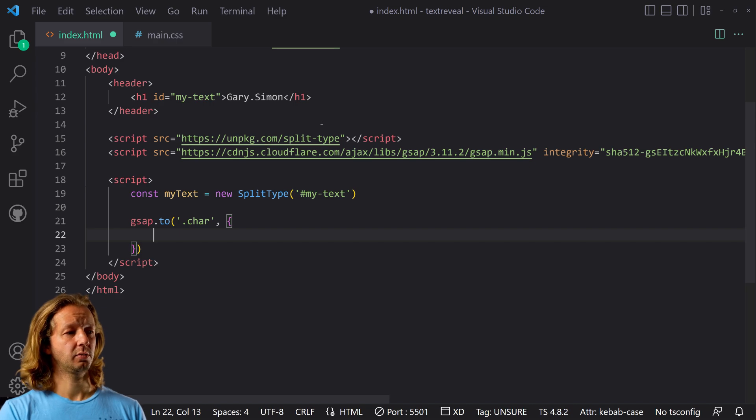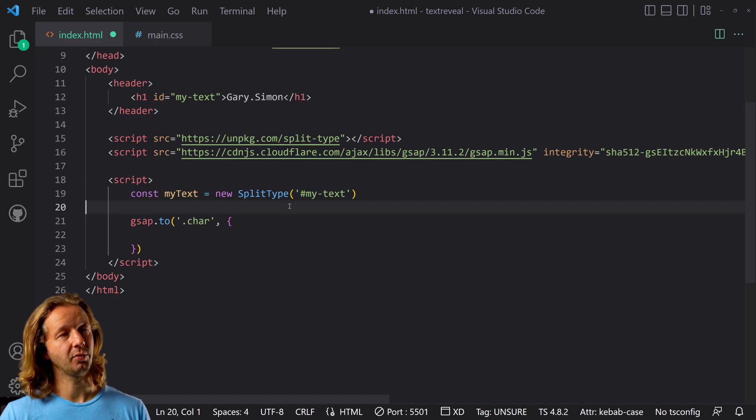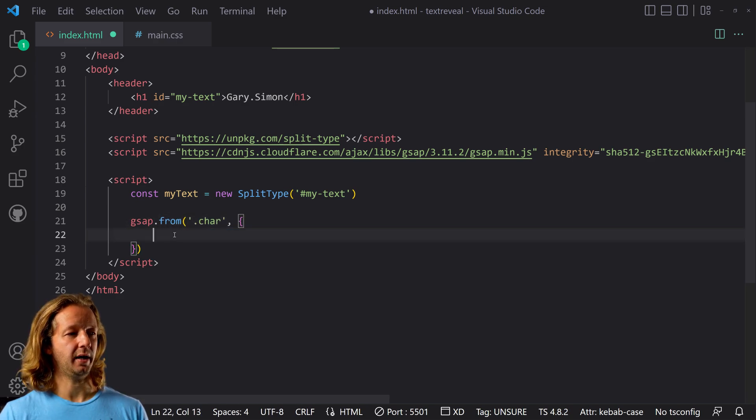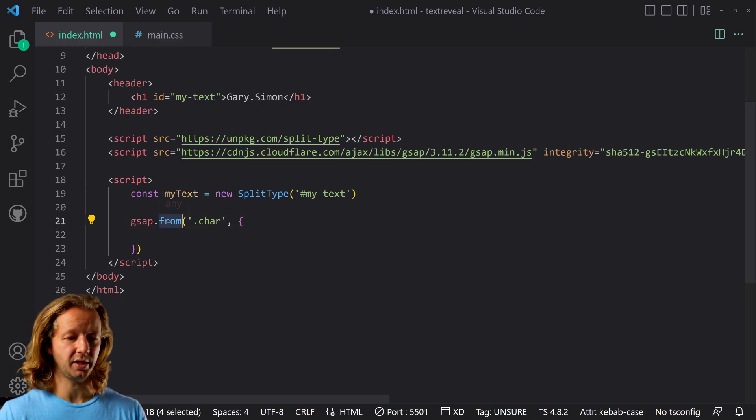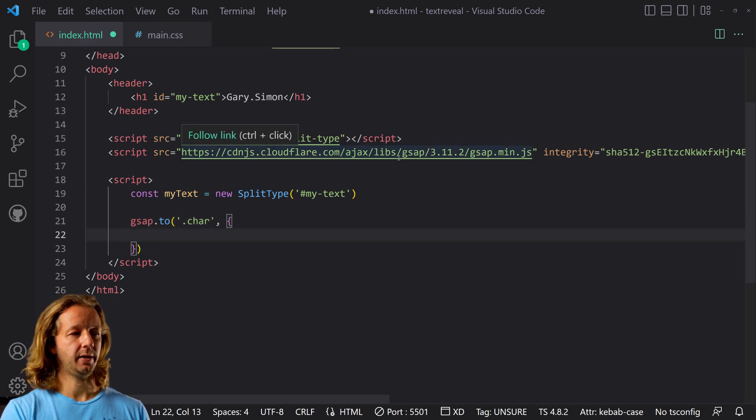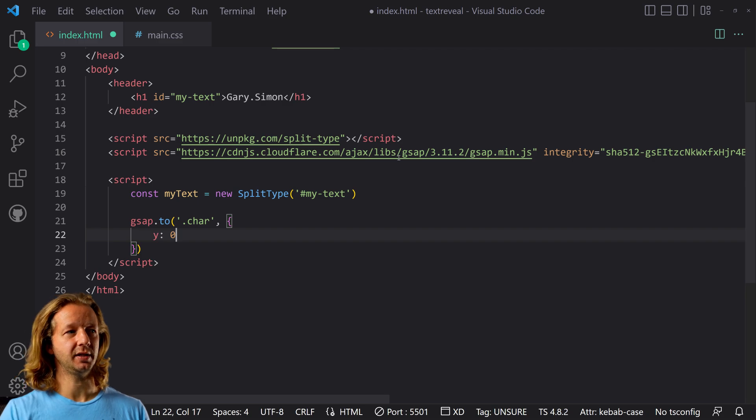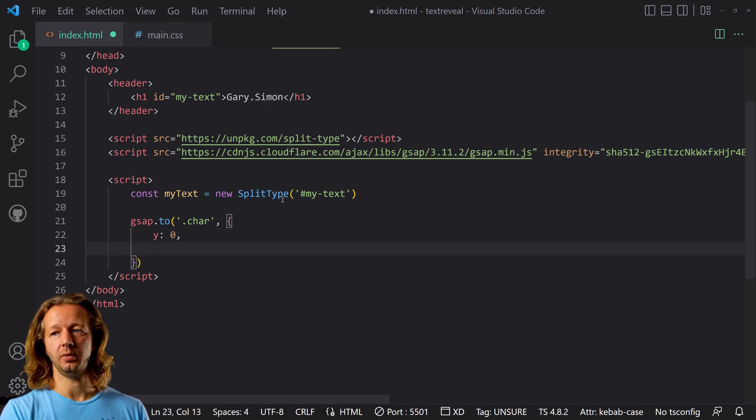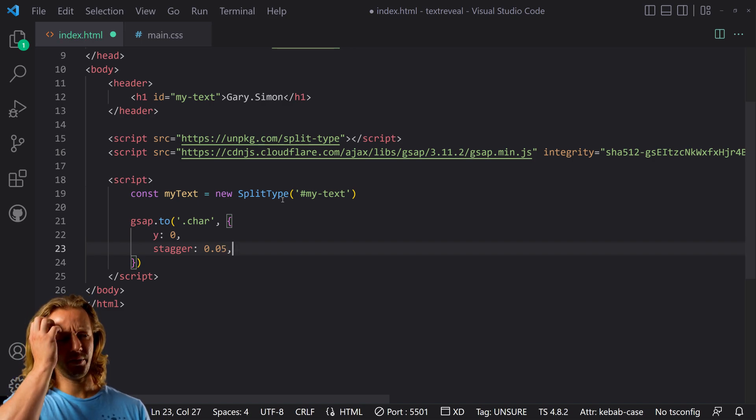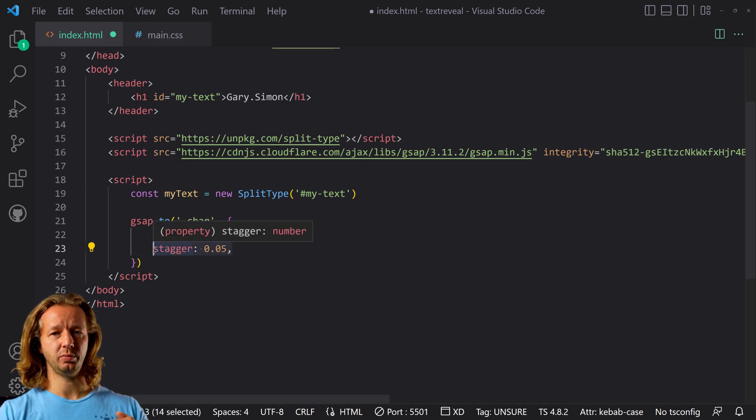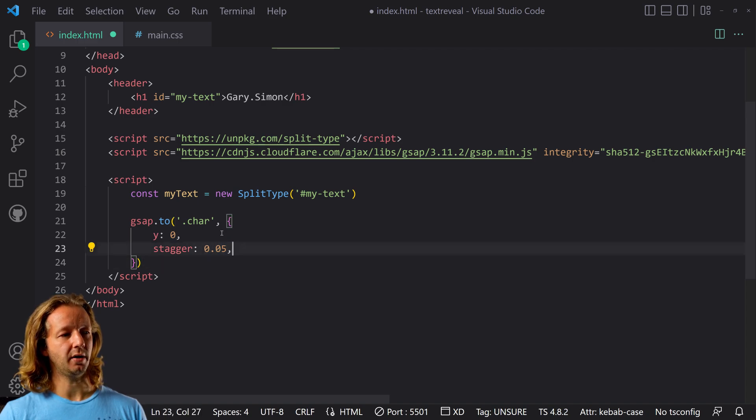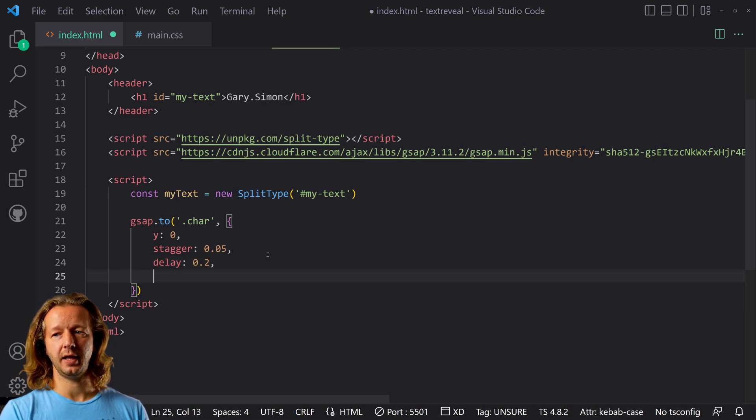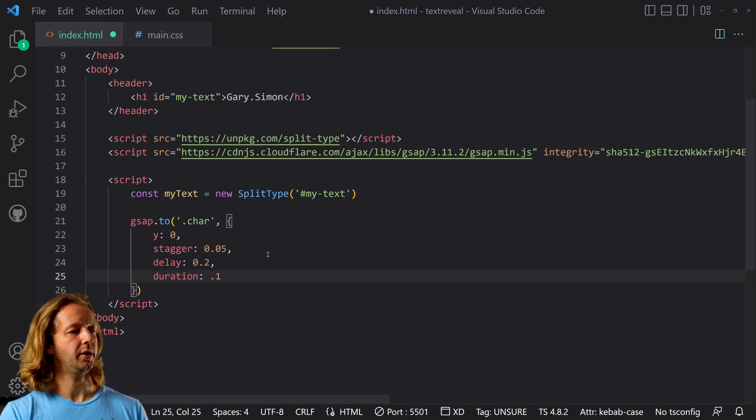So gsap.to .char class. And then because we're using the .to method, whatever the default properties of this element or each of these characters, it's going to go to whatever we specify. You could also put from right here, by the way, and you can make it from whatever these values are and it'll go to whatever the default values are. So it all depends on your needs. We're going to use .to. All right. And we're going to say y: 0. So Y is vertical up and down. And we're going to set that to zero because in our CSS, we're going to hide it essentially, if that makes sense. You'll see. We're going to say stagger 0.05. Now what that means is if we don't put stagger on here, they're all going to move up at the same time. This is kind of like an offset for each one that it finds as a part of the character class. All right. So we're going to say delay. We're just going to put like a 0.2 second delay on this whole animation from occurring. And then we're going to put duration 0.1. I think that'll be good.